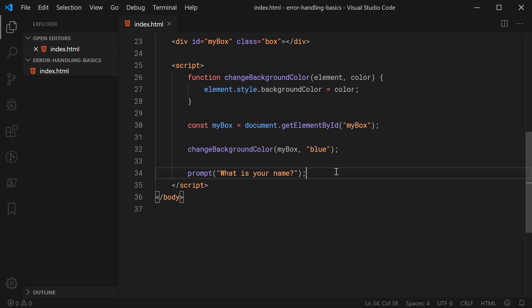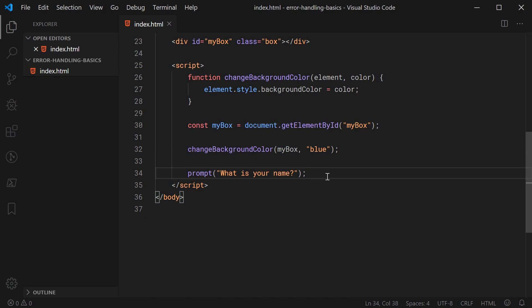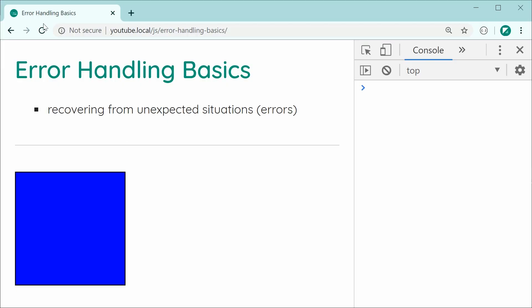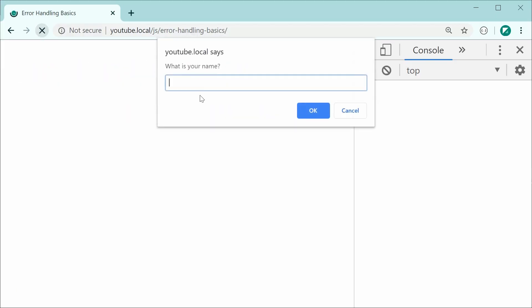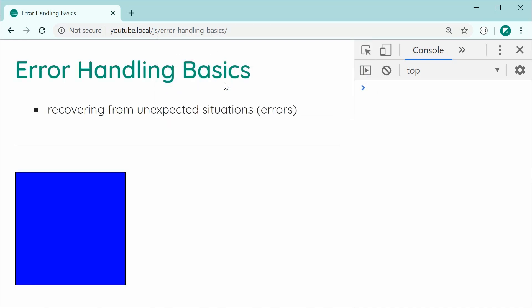We are then passing the box into the 'change background color' function and also passing through 'blue'. Down here, we are prompting the user and saying 'what is your name?' I'll just refresh the page here, and we can see we get the prompt. I'll type in 'DOM' and press enter. That is how we get to this situation where we have a blue box.